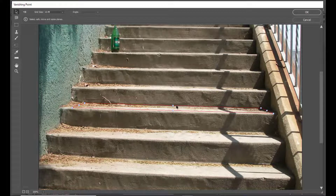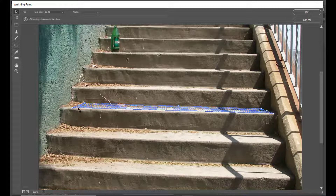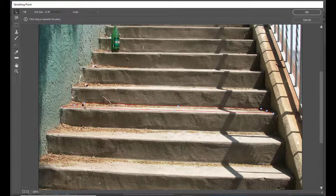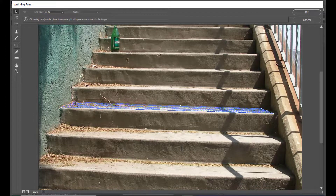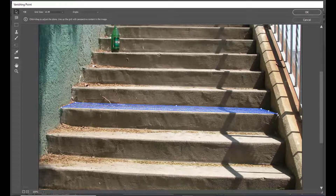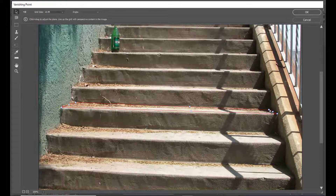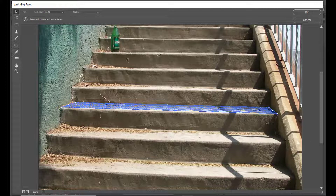Now we will drag these points and adjust the grid properly. If the grid appears in red color, it means we are not adjusting properly. We need to make sure that the grid is always in blue color. So we can drag these points till the end and adjust them. Once we have adjusted the grid plane, we will be creating a perpendicular grid.